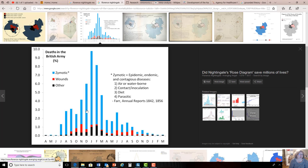This bar graph — kind of a fishbone diagram — is a little easier to see. You can see the point when things became really serious, and then when they began to listen to her and implemented her changes, the preventable illnesses went down.